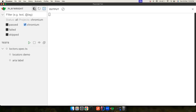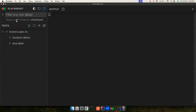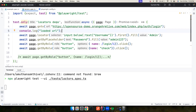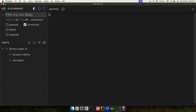If you're working with multiple projects — like Chromium, WebKit, and others — you can filter by project. You can also filter by status: paused, failed, or skipped. You can tag your tests, for example with a 'login' tag, and then filter your tests based on the test name or tags.